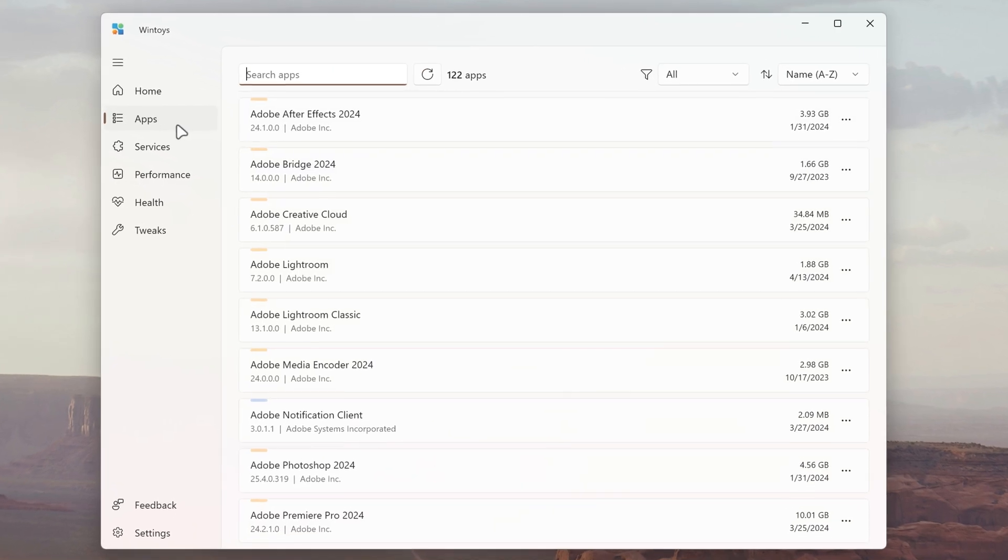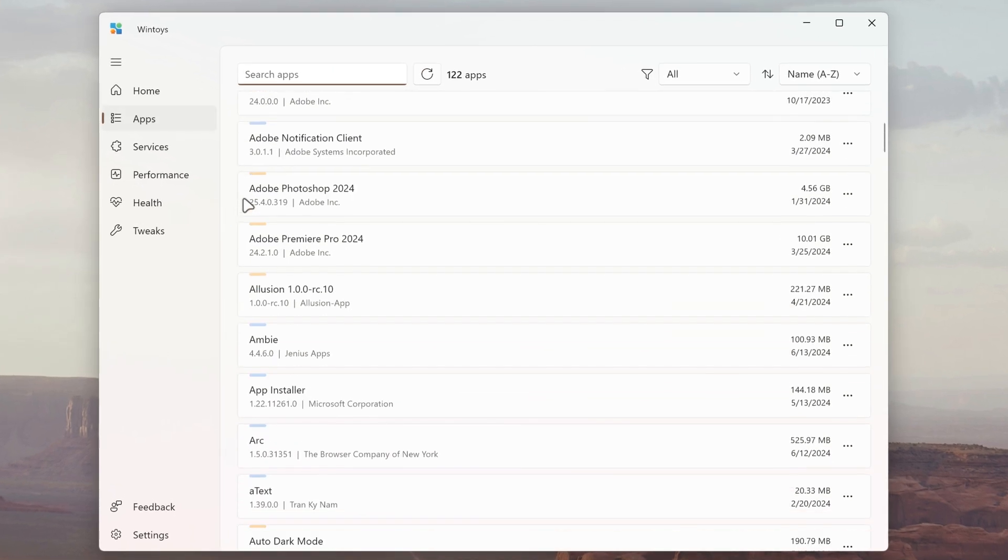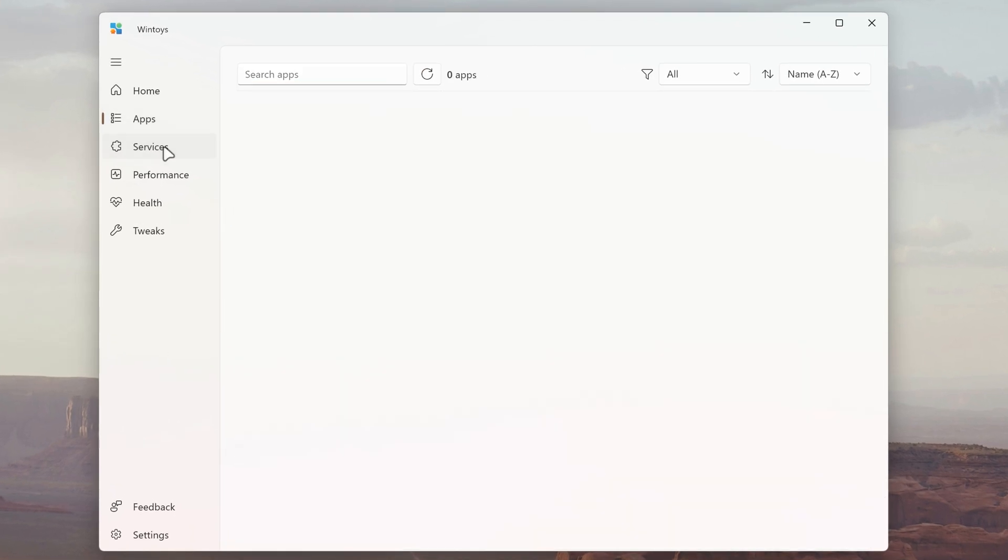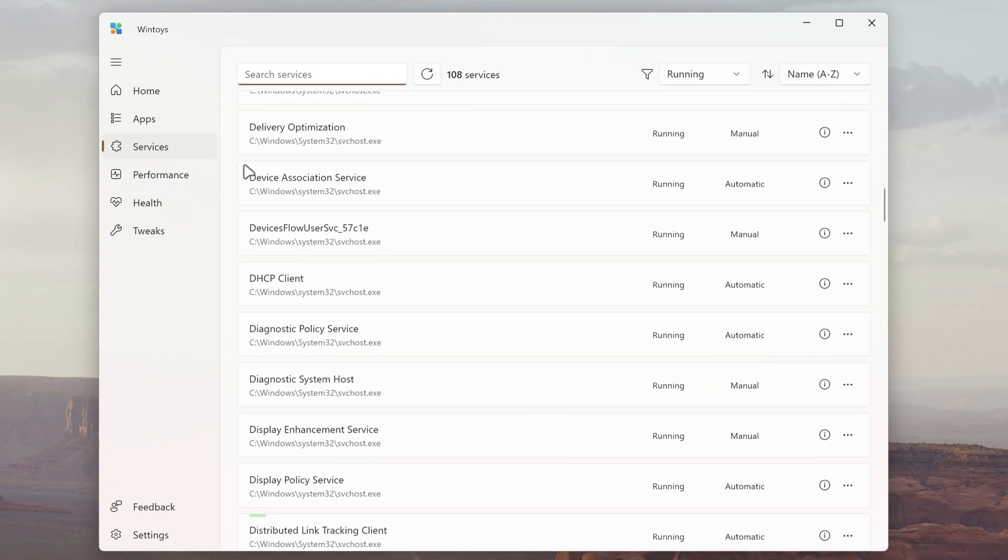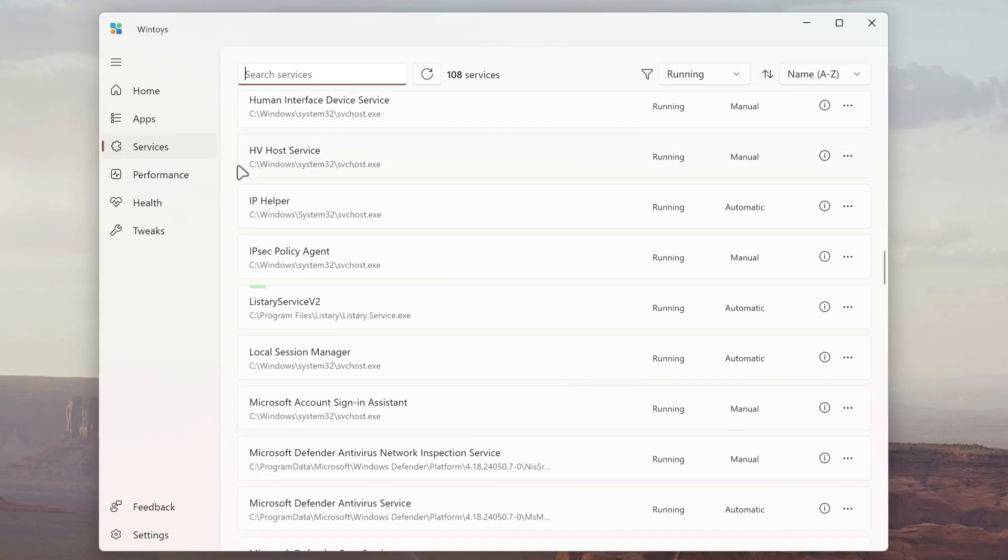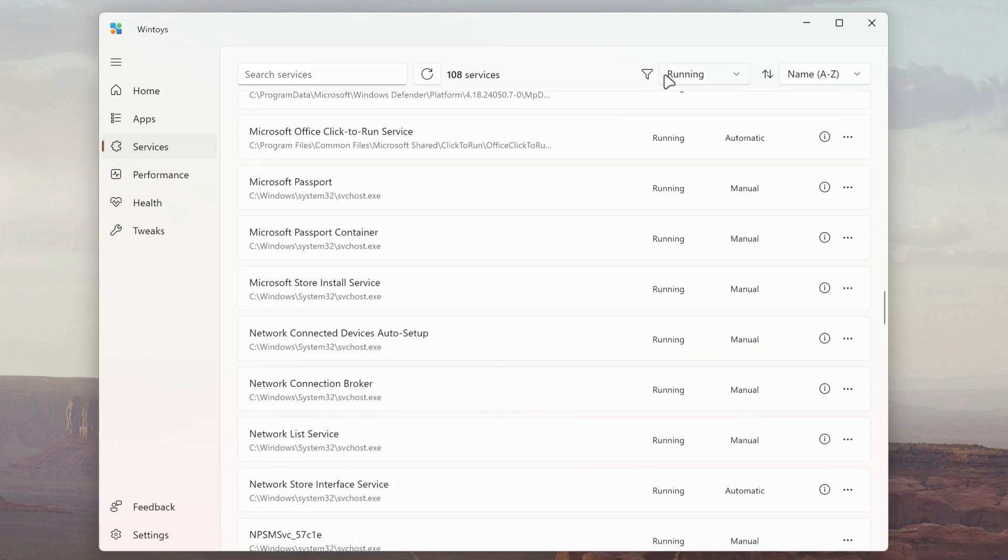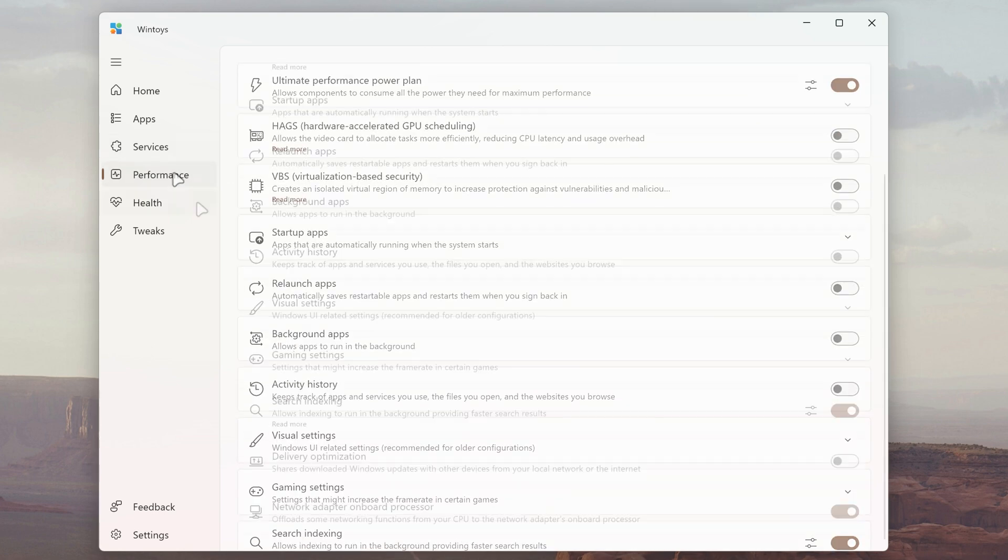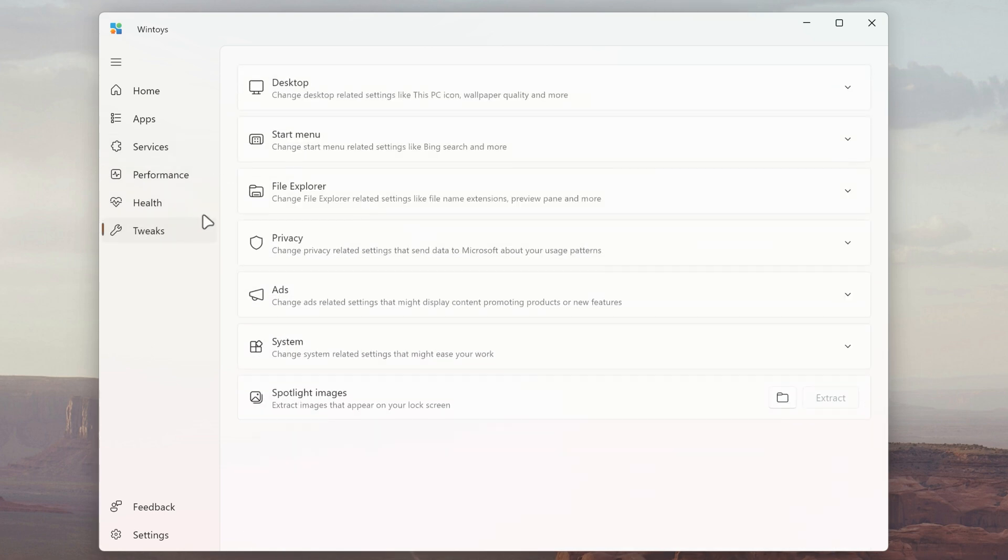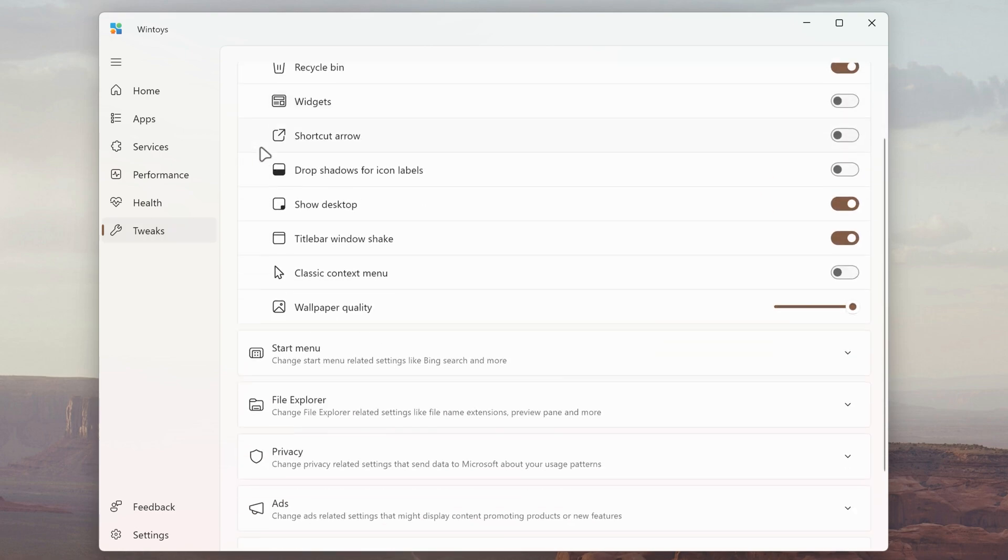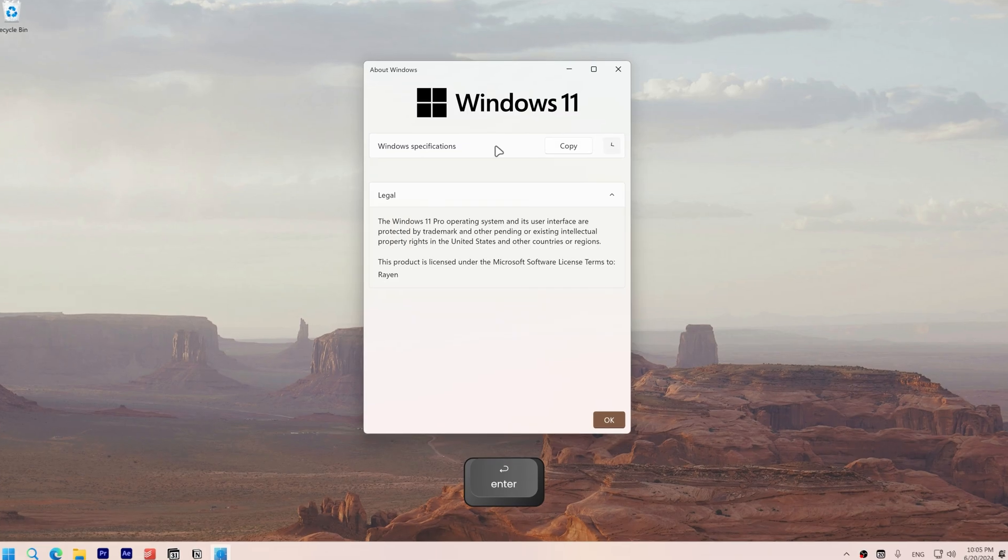WinToys combines some functionalities of the control panel alongside services and other settings into a single modern interface. It offers easy access to performance and health settings and tweaks with a more intuitive and user-friendly design.